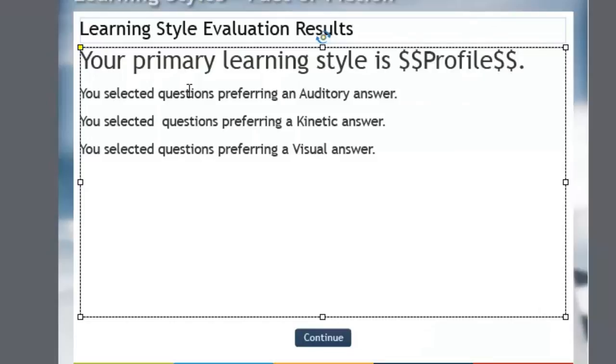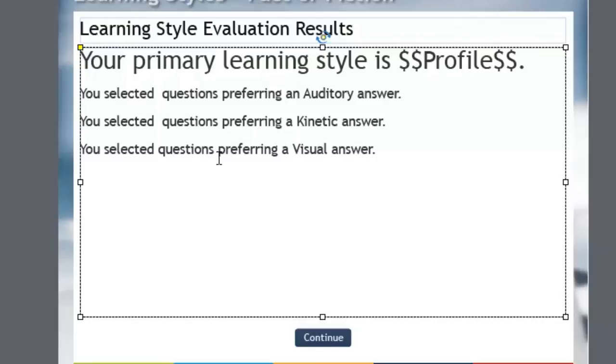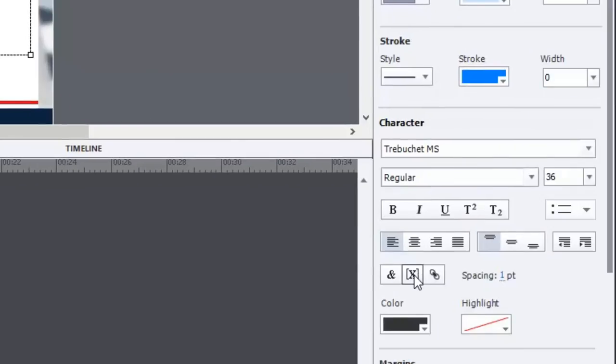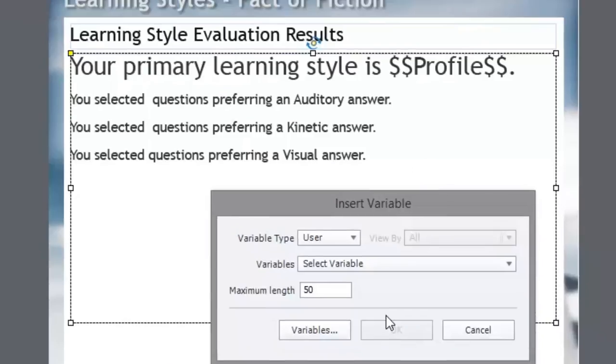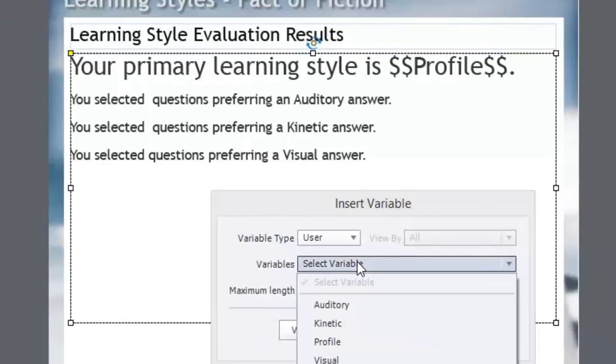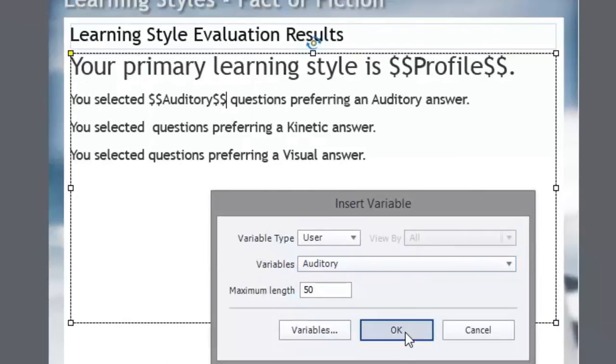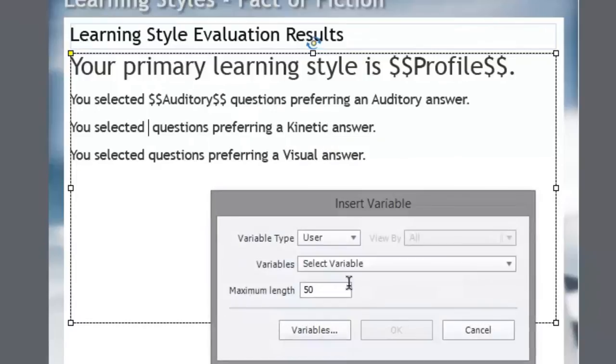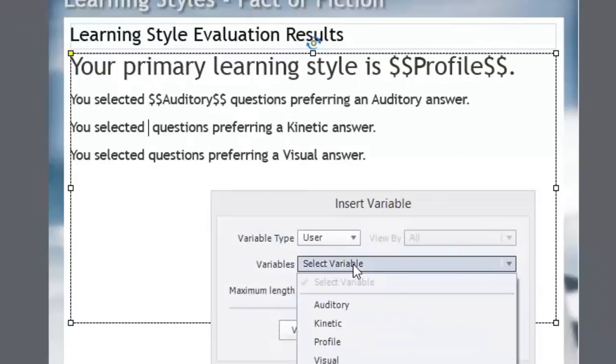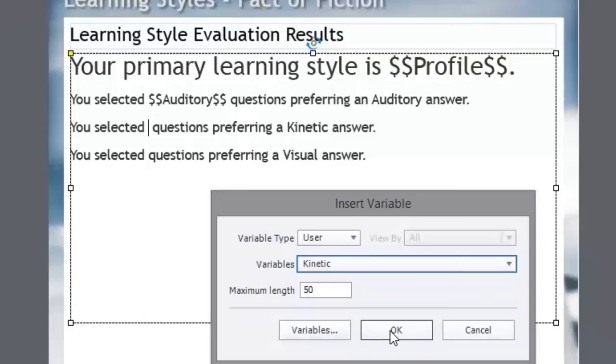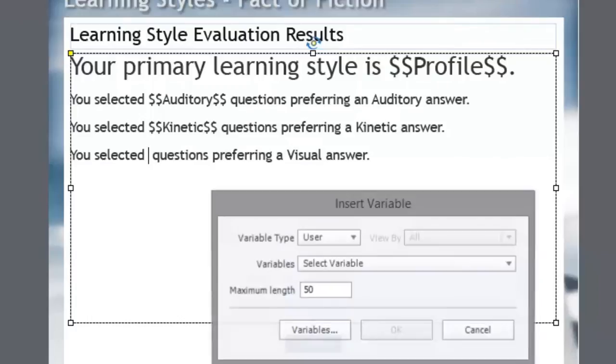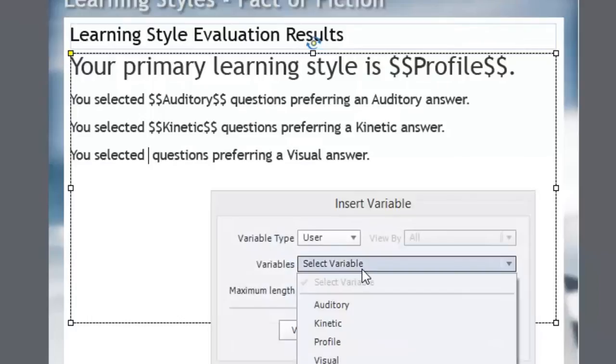Now I'm going to display the results of each of the three counters. So you selected, and we have a blank spot here. We're looking for the auditory answers, so we're going to insert the variable auditory. We're going to do the same thing for the following two sentences: kinetic answers, and then lastly, we're going to do one for the visual as well.